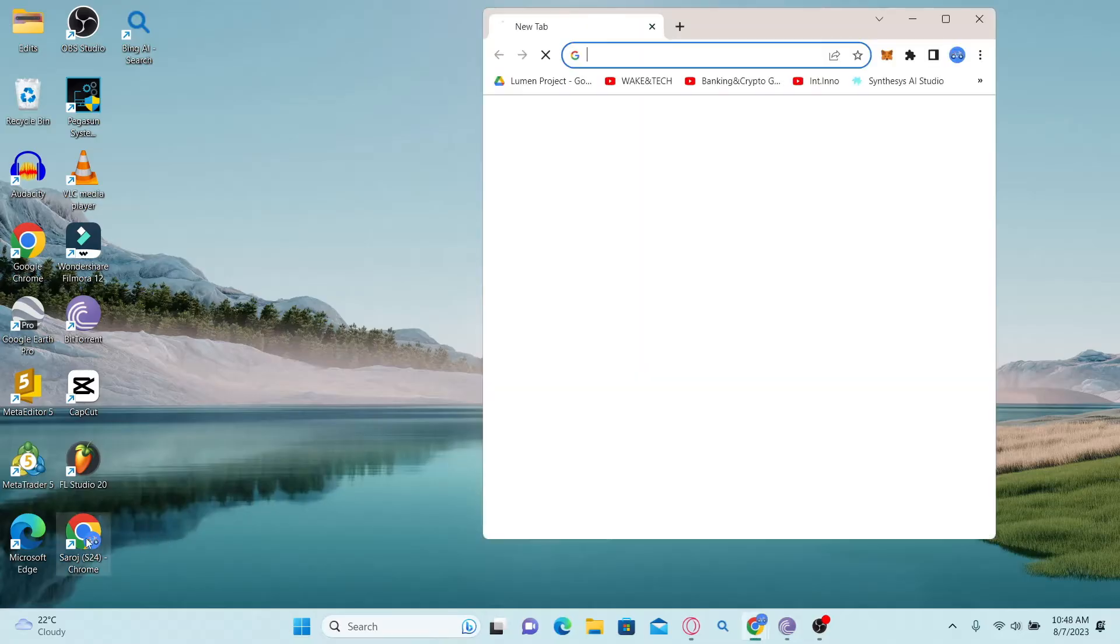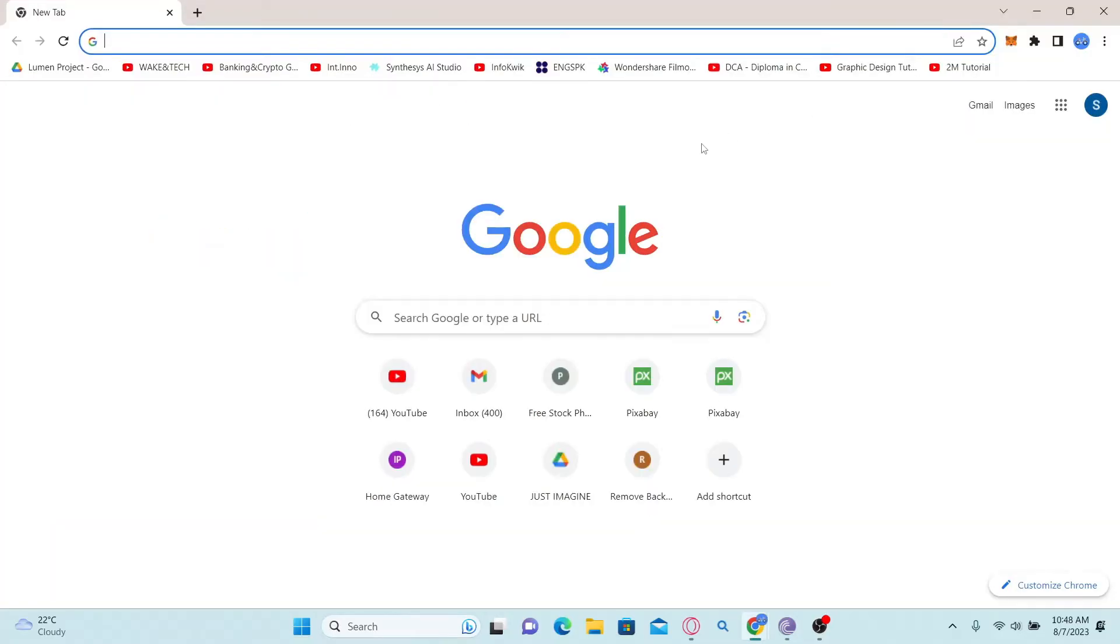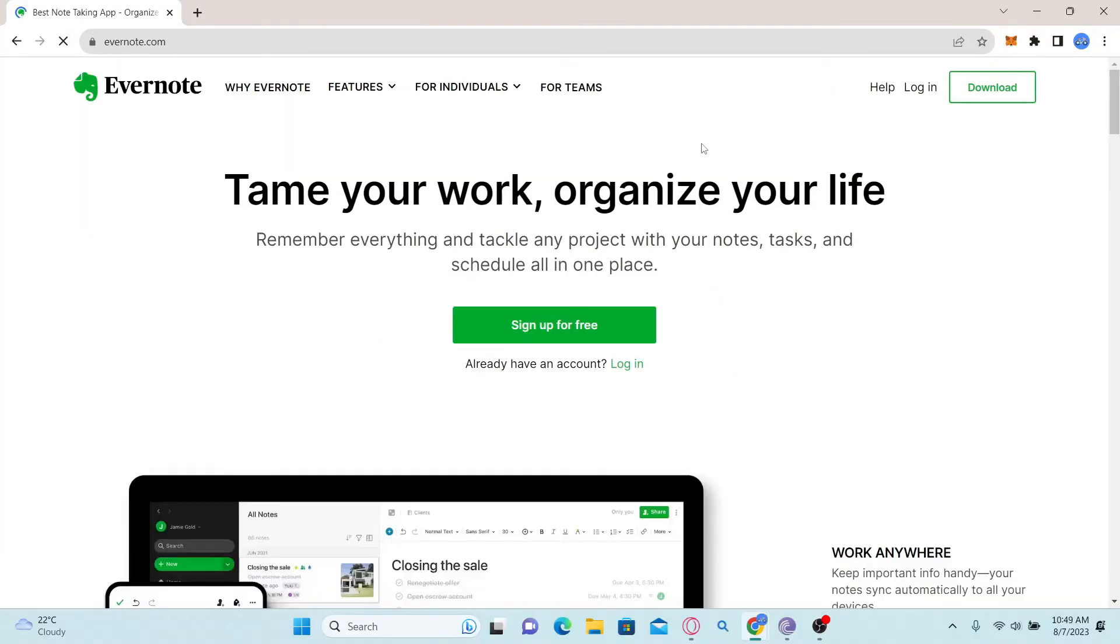First of all, go ahead and open up your web browser and then type in evernote.com in the address bar and press enter. Once you do this, you will be taken to the official website for Evernote.